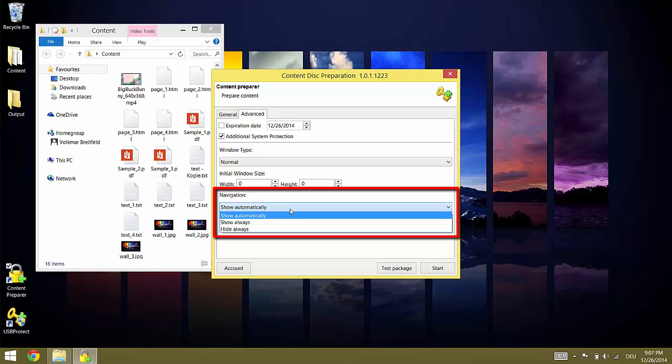If you select SHOW ALWAYS the navigation is always displayed. For example this makes sense if you use HTML which does not include its own back navigation and relies on browser controls instead. If you select HIDE ALWAYS navigation elements are never displayed. This means that the content must always include proper navigation.